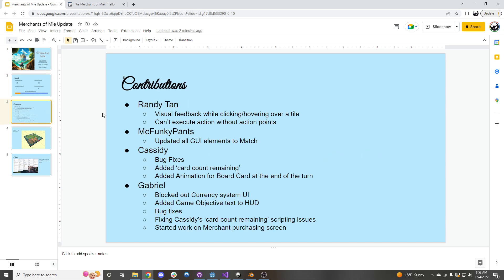So the contributions this week and a little bit from last week include Randy Tan coming in and adding visual elements when you click and hover over a tile, and that you cannot execute actions if you don't have any more action points.